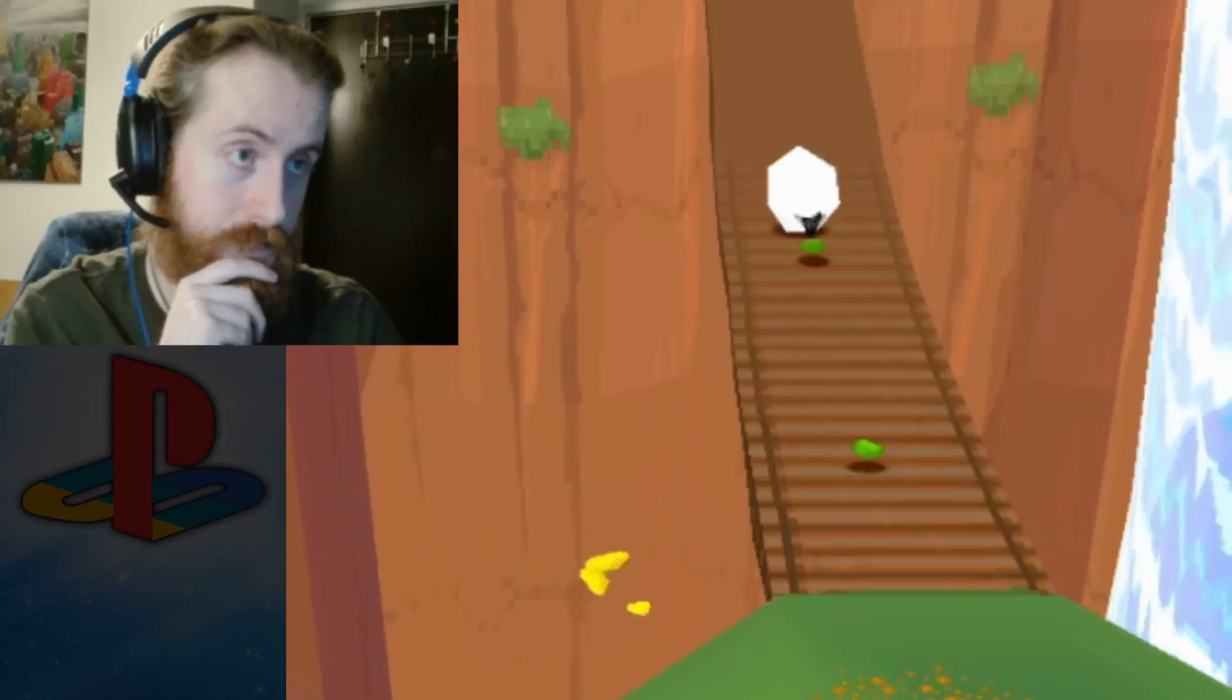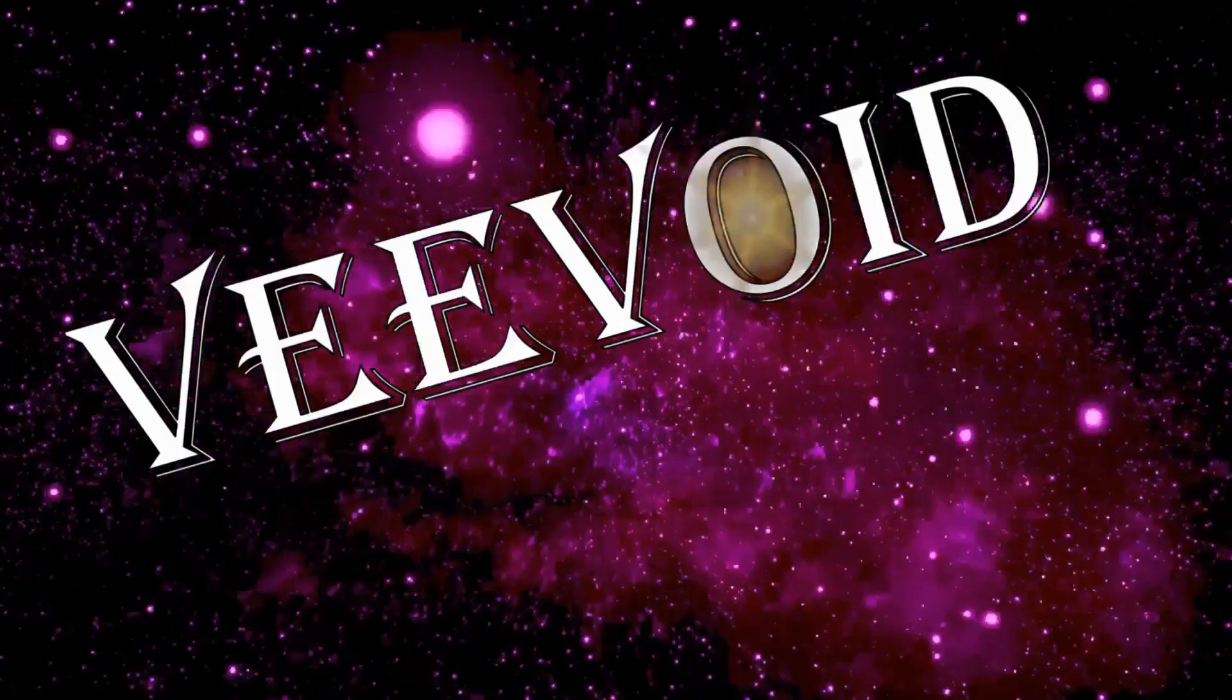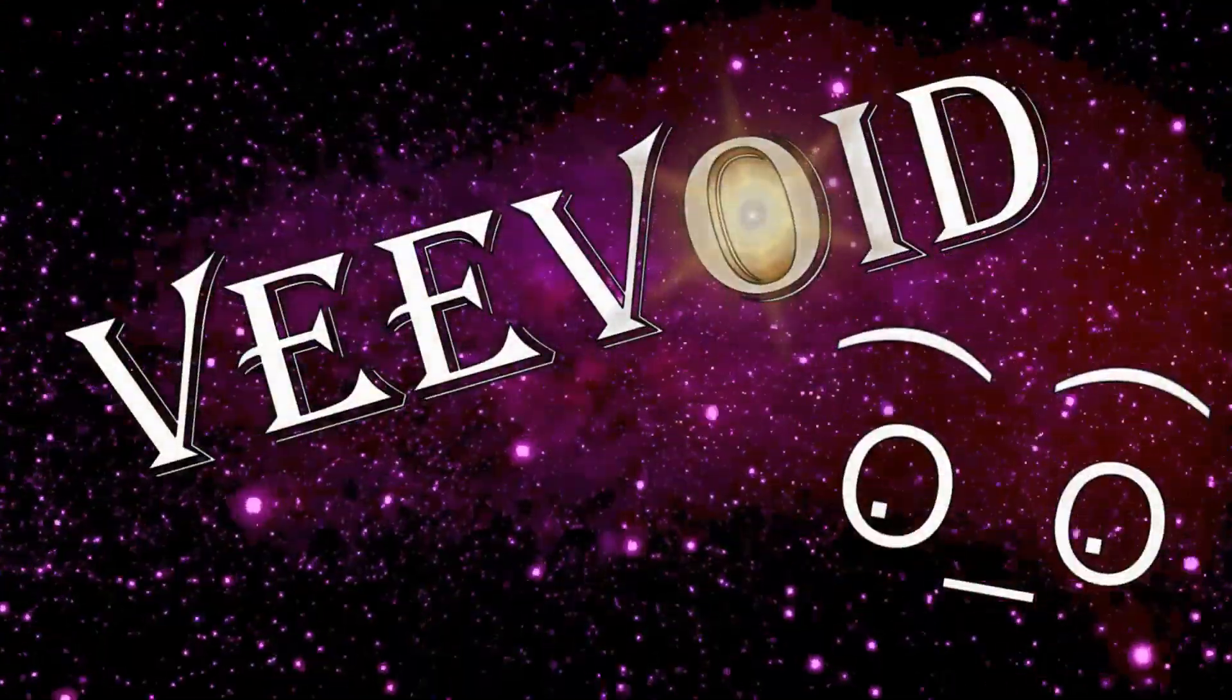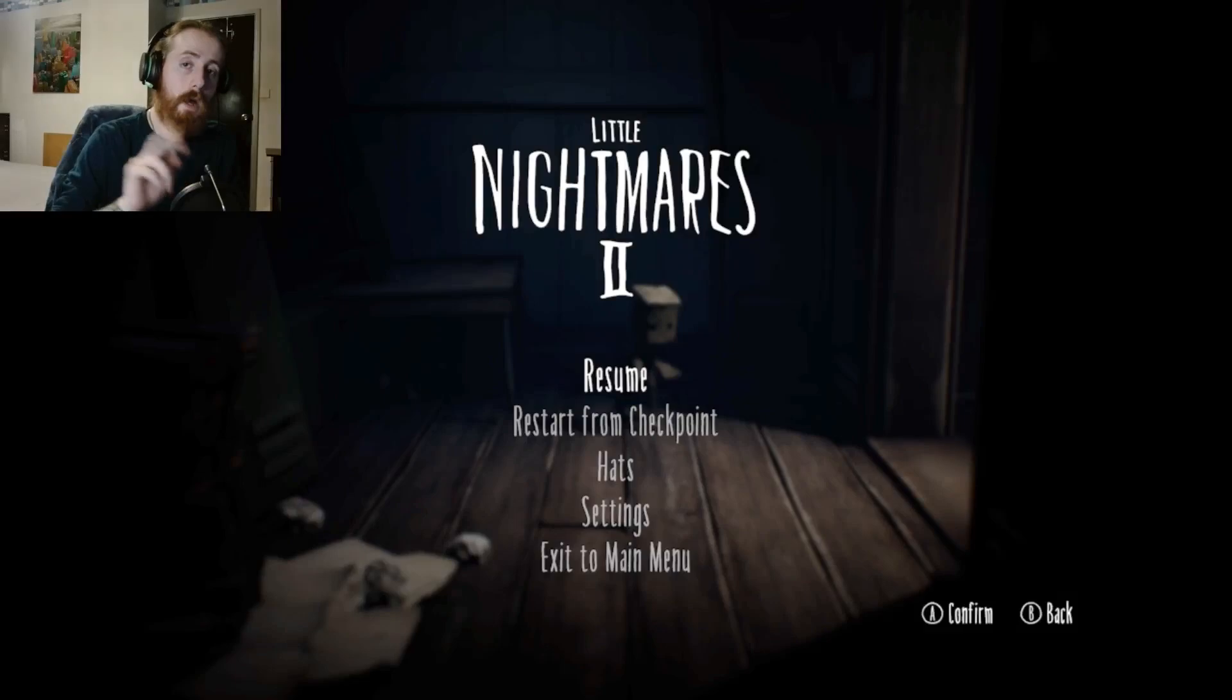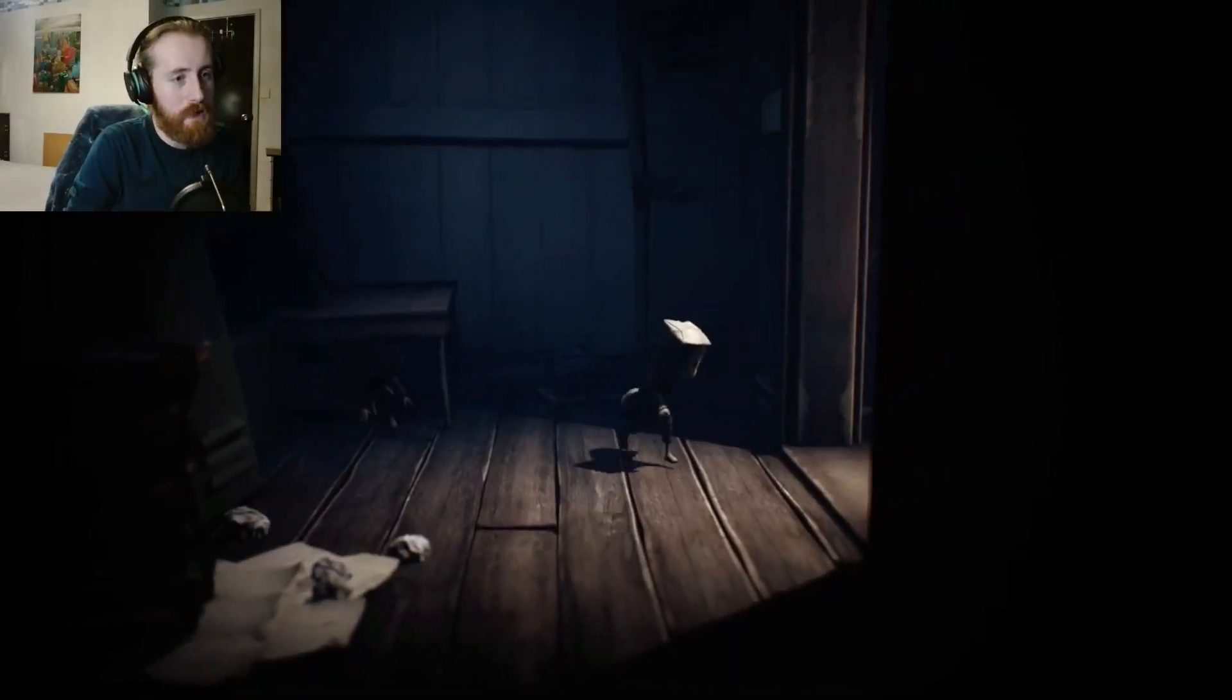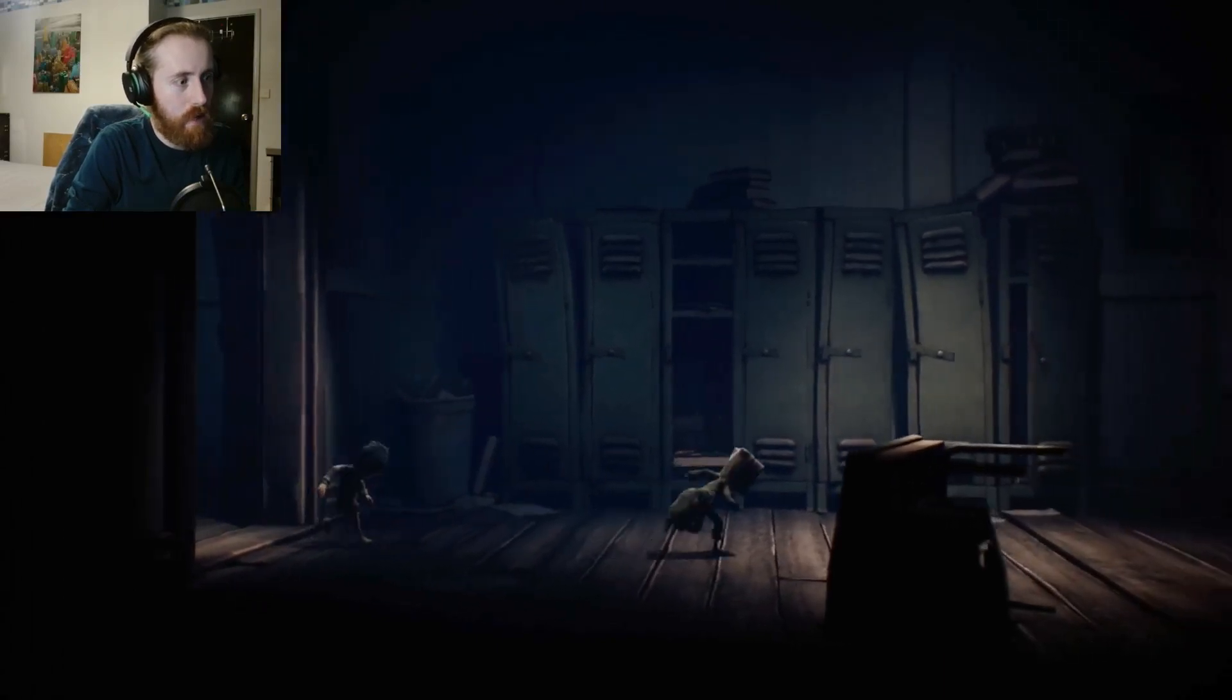When you're ready, mates. Hello and welcome back to V-Void, I'm Steve and this is Little Nightmares 2. The way the last episode ended...